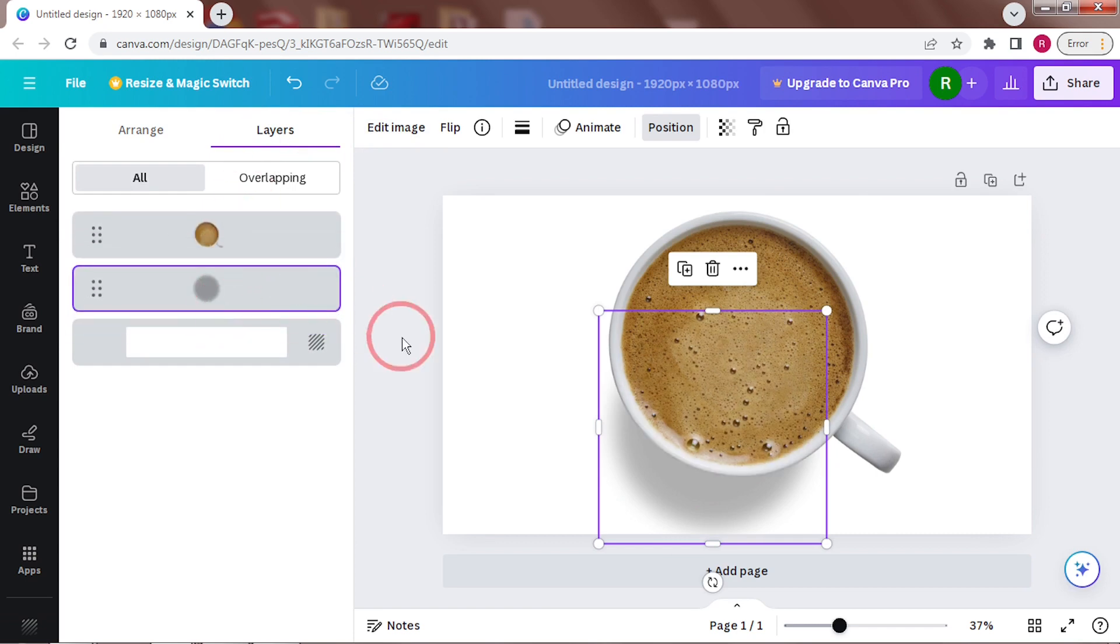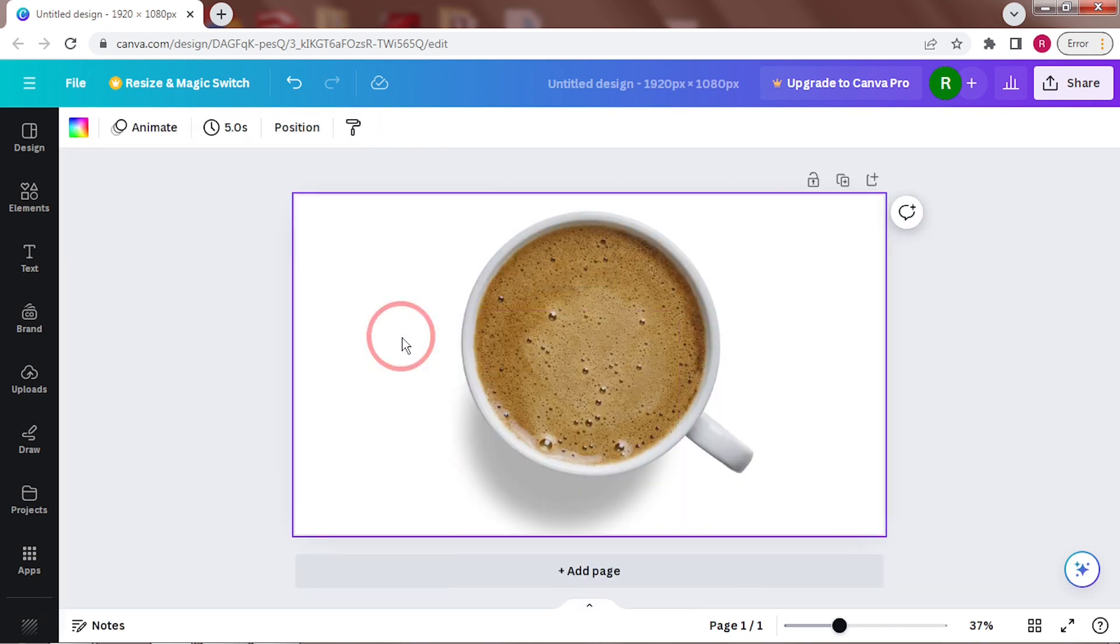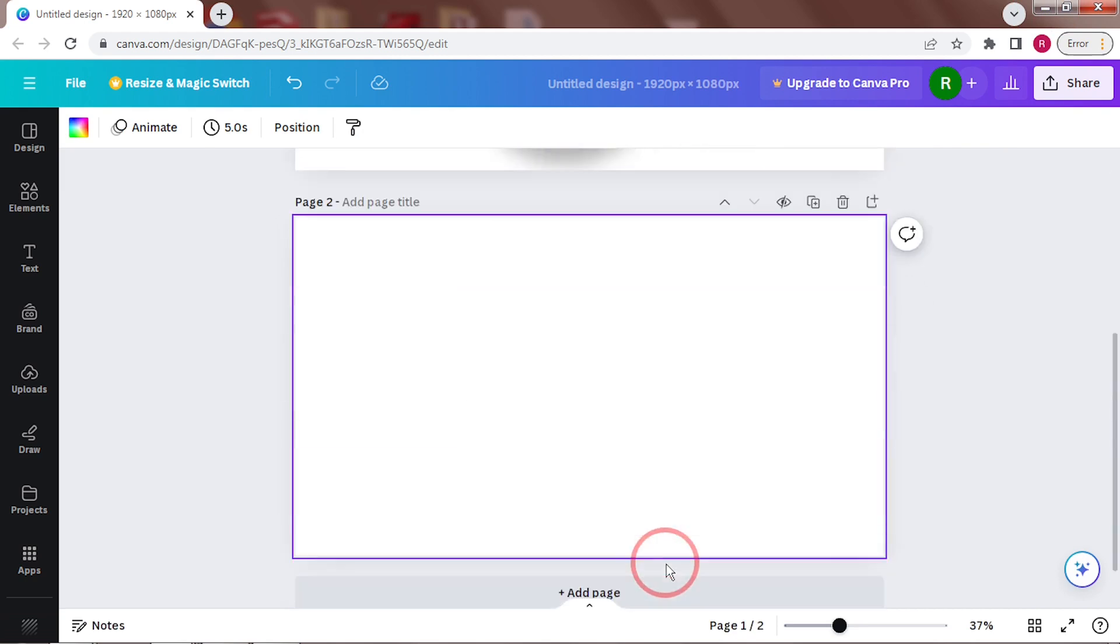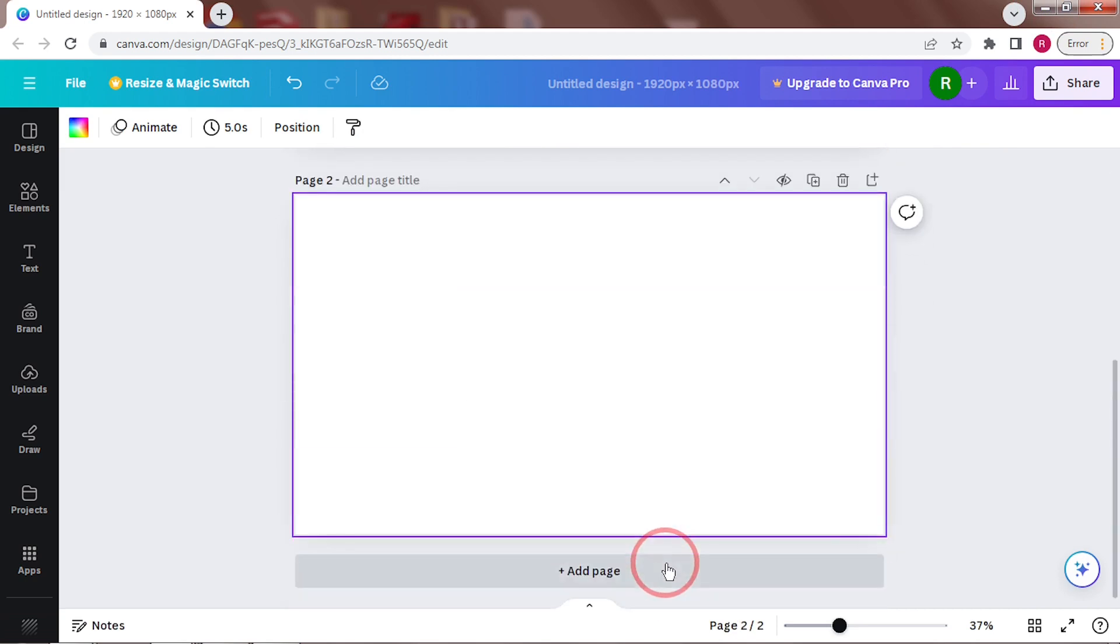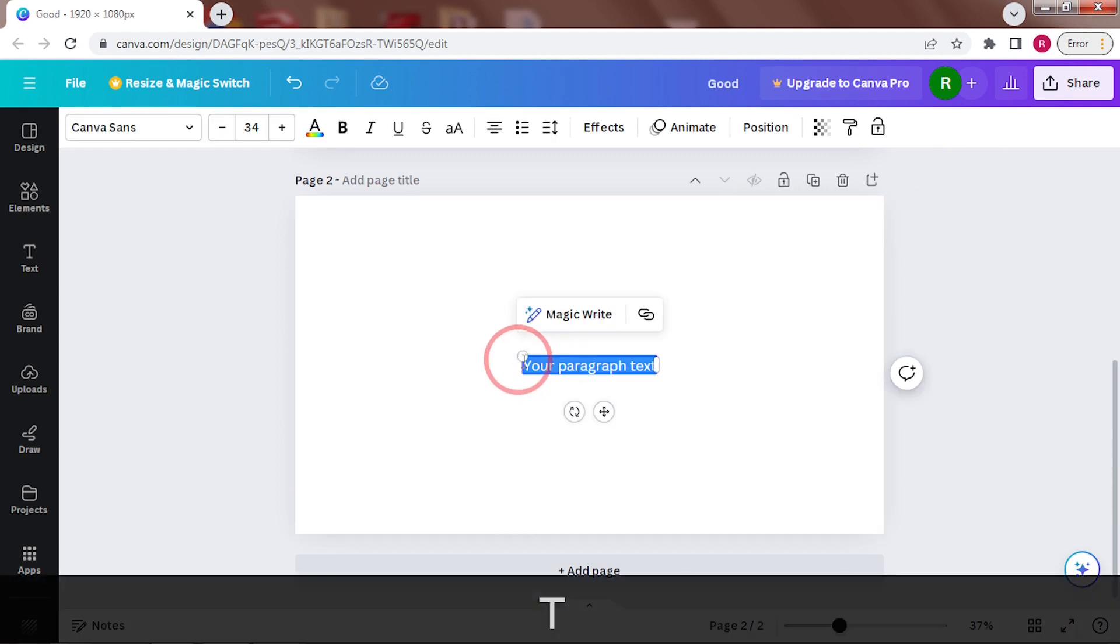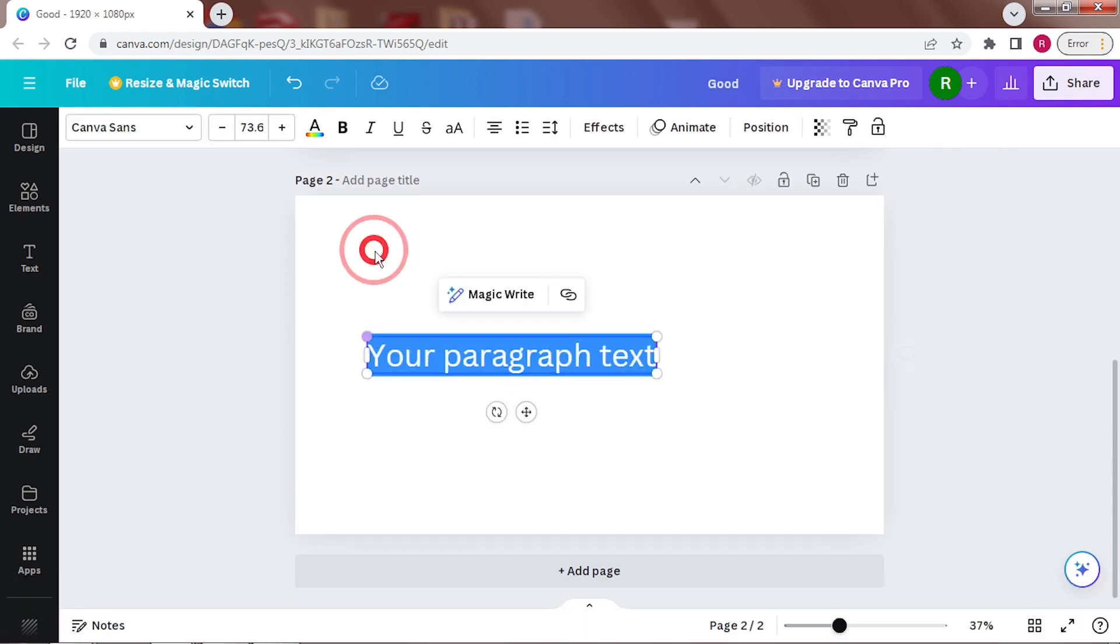Alright, this is now the base for the design. Let's begin with the text, which is good morning. So add a new page. Add a text box by pressing the letter T on your keyboard.